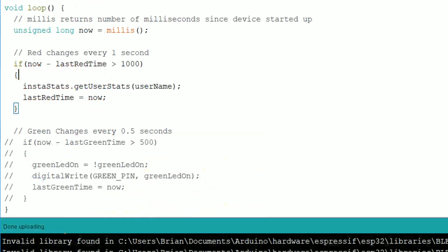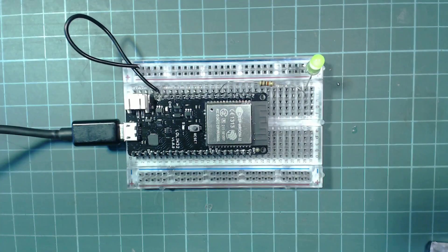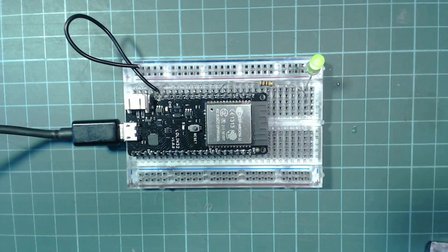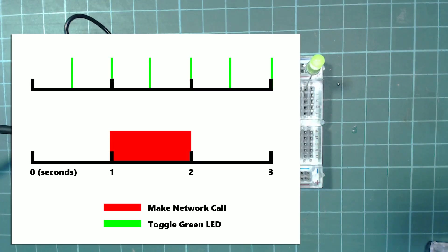You can now remove any code for blinking the green LED from the loop. And now the LED blinks perfectly every half a second. That's because it's core 0 that's looking after blinking the LED while core 1 is busy making the network call.